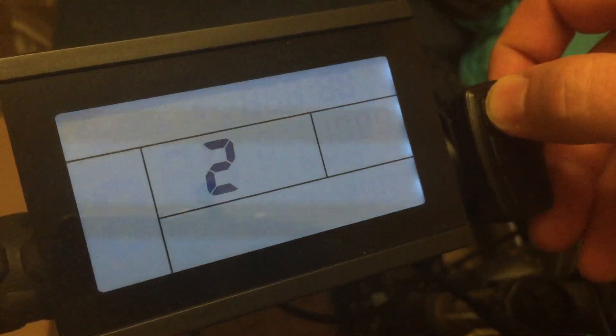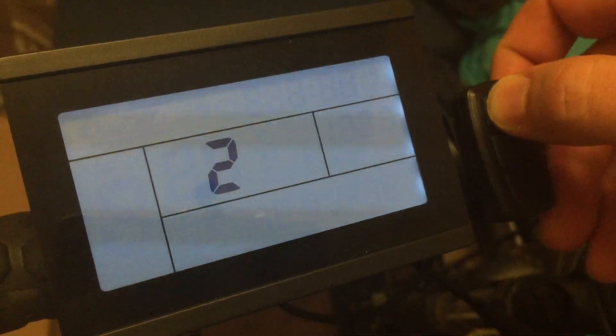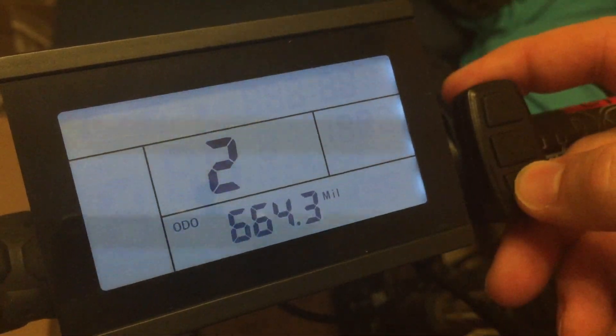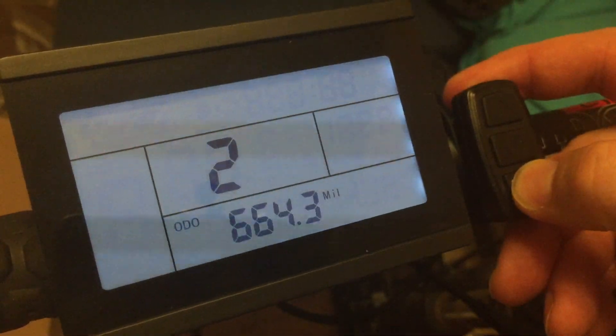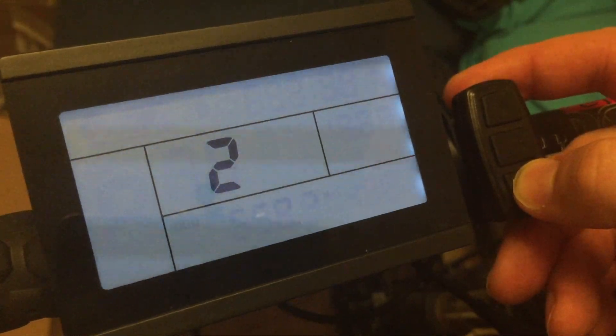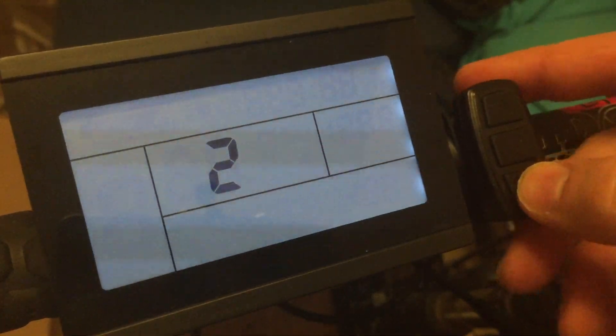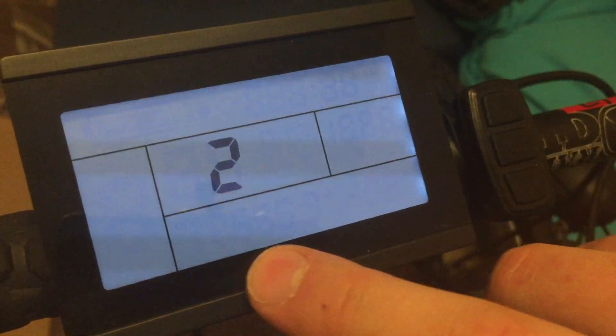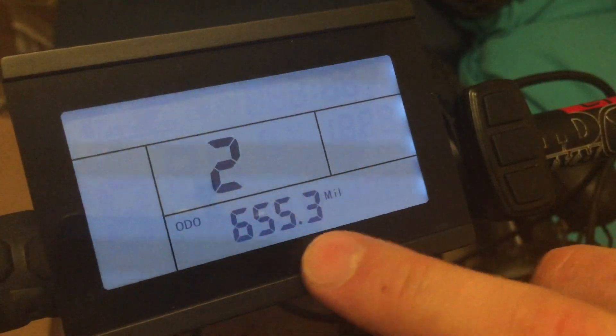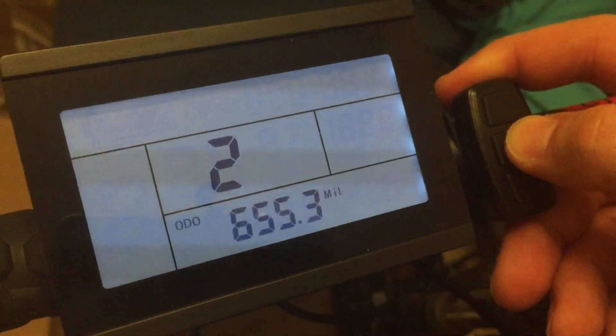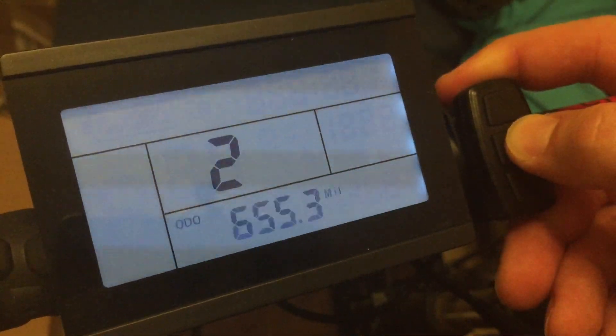add 60 miles. And if we press the down button it will subtract 3 miles. So let's say 655.3 and save that.